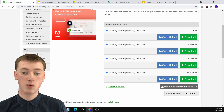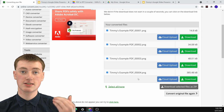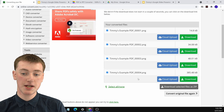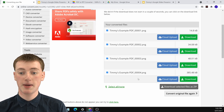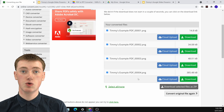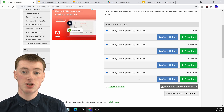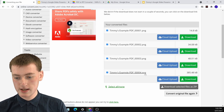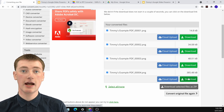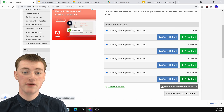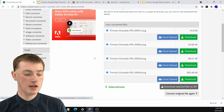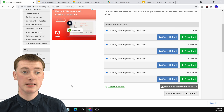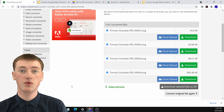If you only had one page in your PDF, it would just automatically start downloading to your computer as a PNG. But if your PDF had multiple pages like Timmy's did, you need to choose the specific page you want to download. So if you want to insert the fourth page of your PDF, find where it says four here and click Download. Now you'll be downloading the PNG version of that fourth page, and you'll have an image you can insert into your Google Slide.